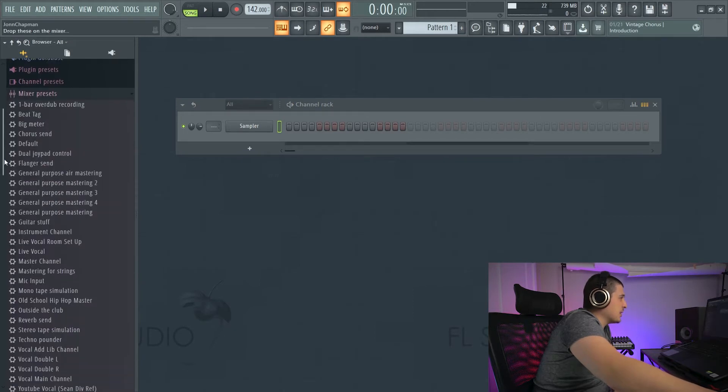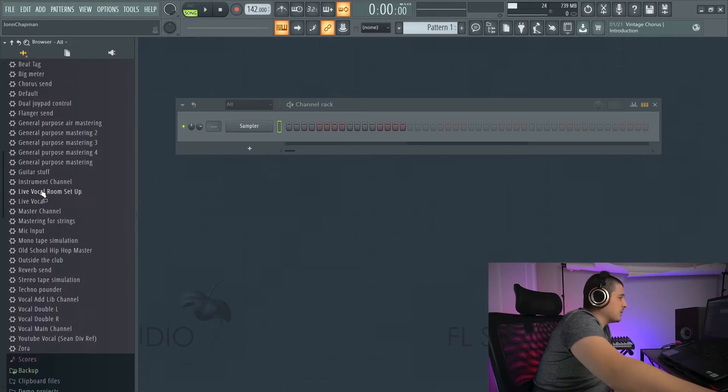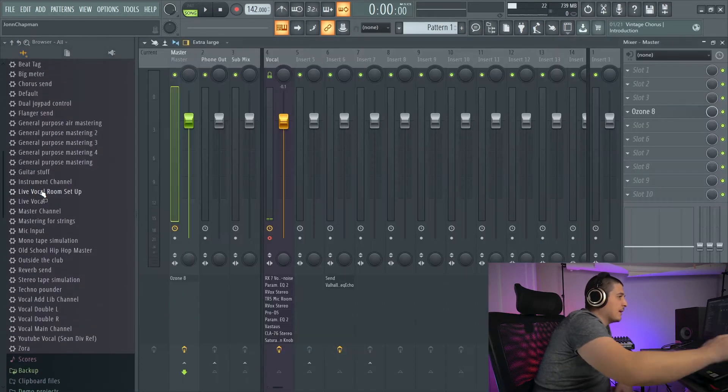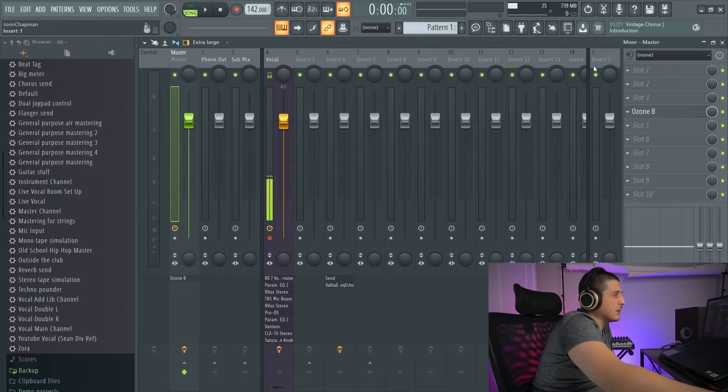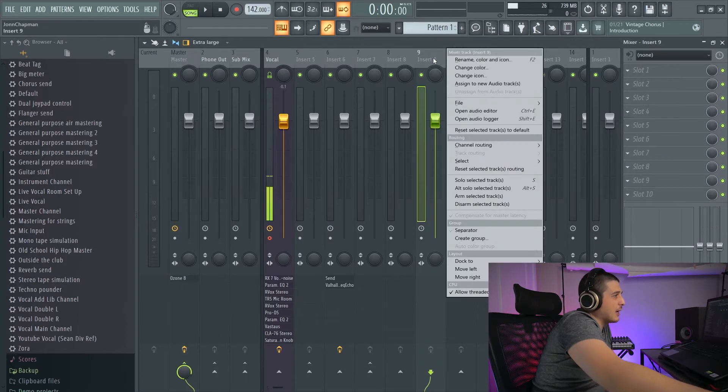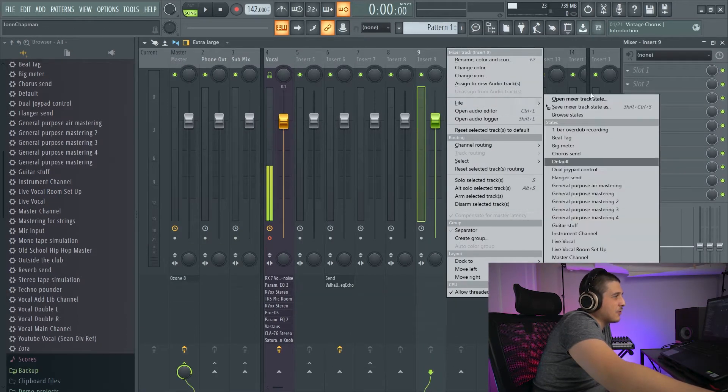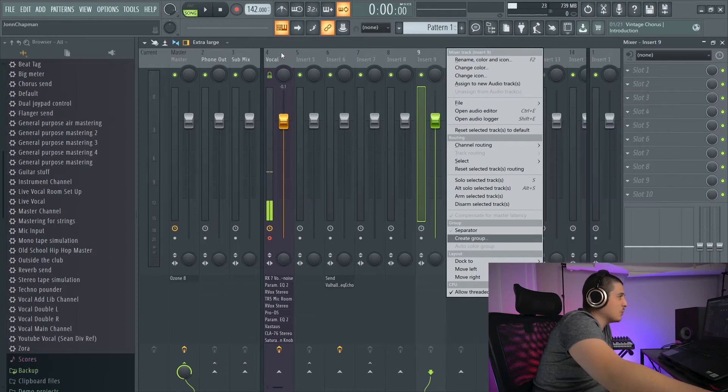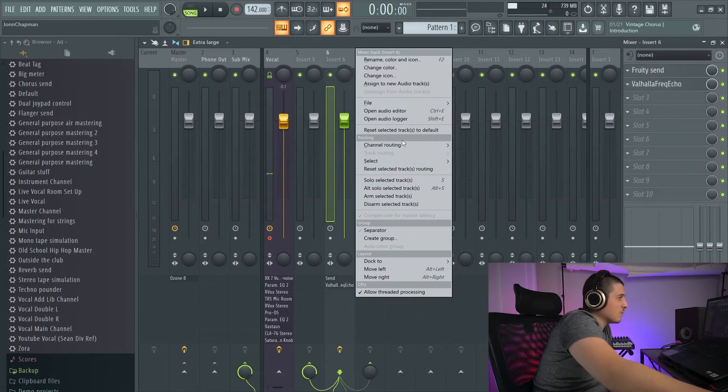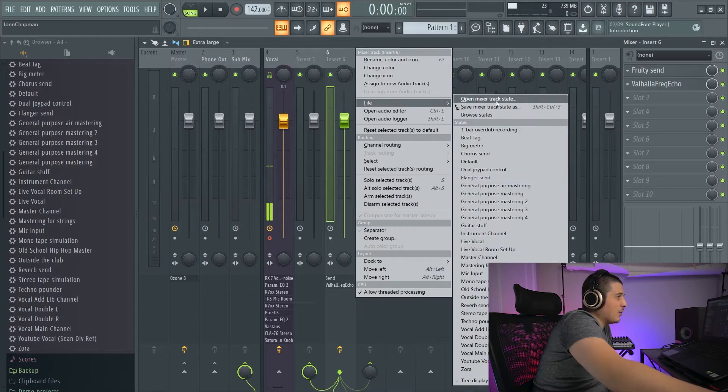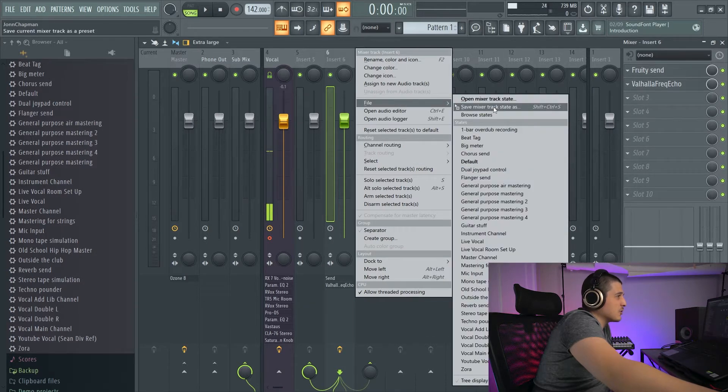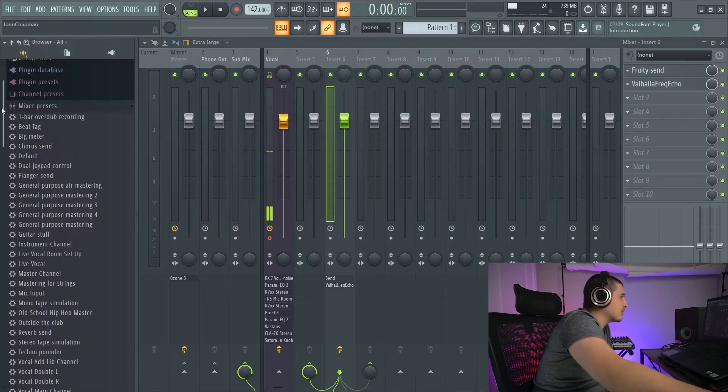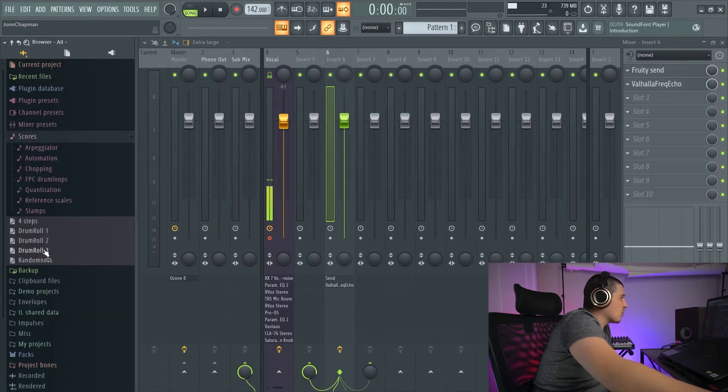Mixer presets is going to be preloaded effects. If we come here and I right-click, file, drop down, you can also see YouTube vocal. That is the vocal chain that I am using here. You can save these by going file, save mixer track state as, and then it'll end up in this list.